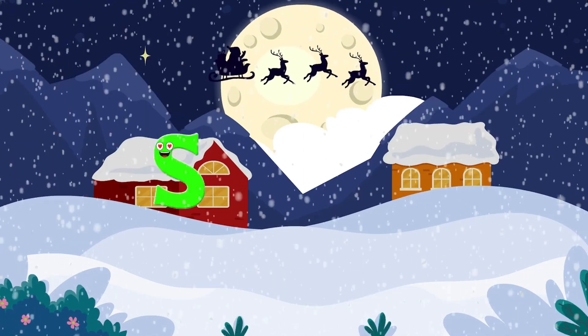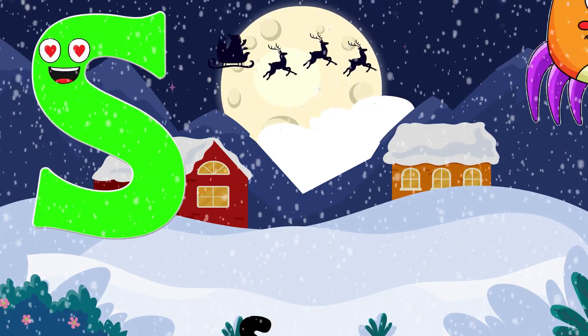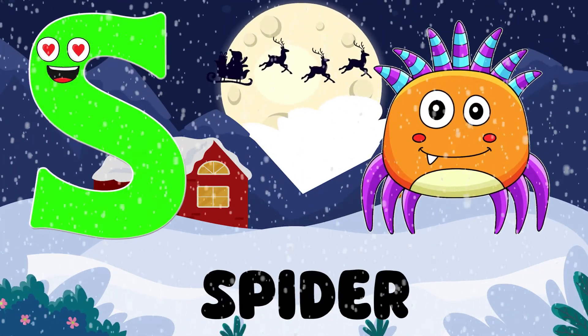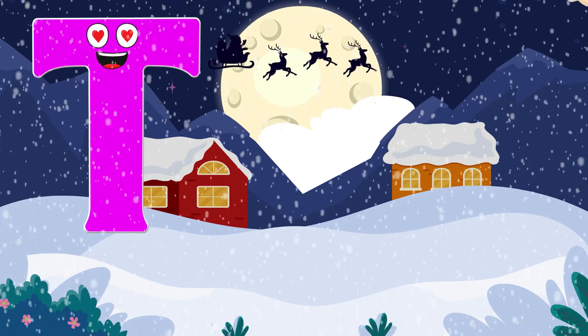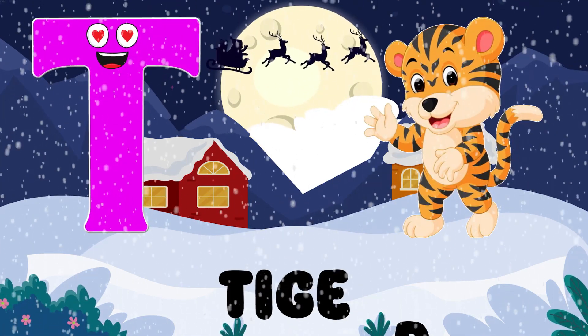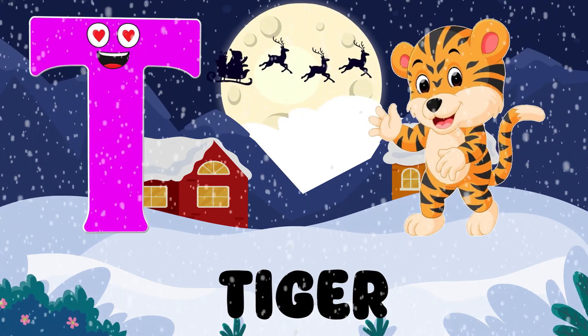Rainbow. S is for Spider. Sh, Sh. Spider. T is for Tiger. Da, Da.